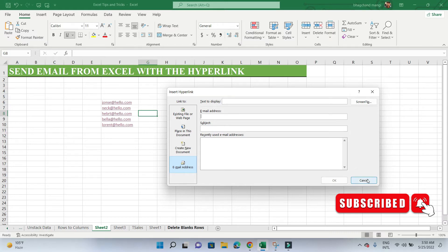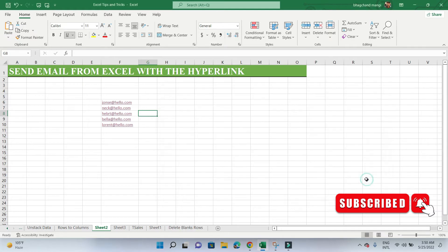The custom message that will be inserted in the email's body field will be created using an IF function in the third helper column called Body.